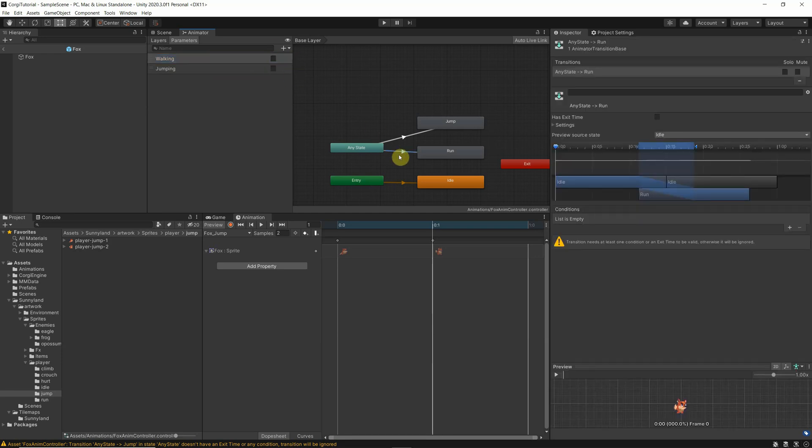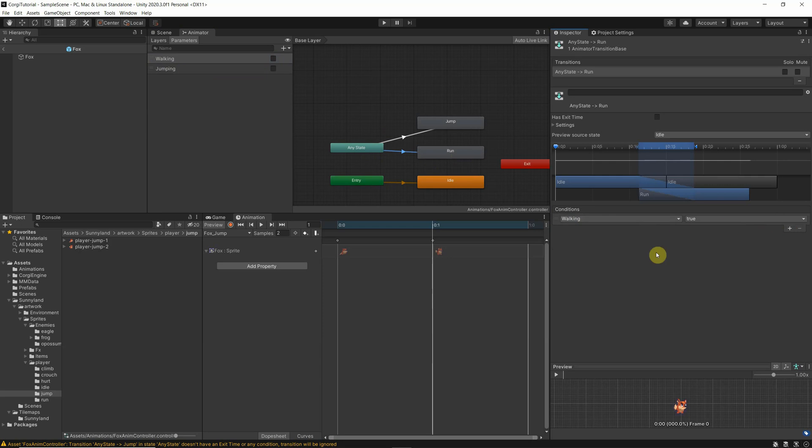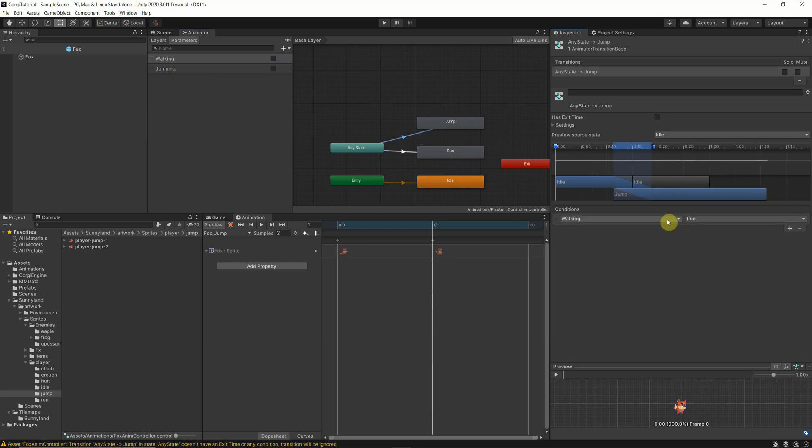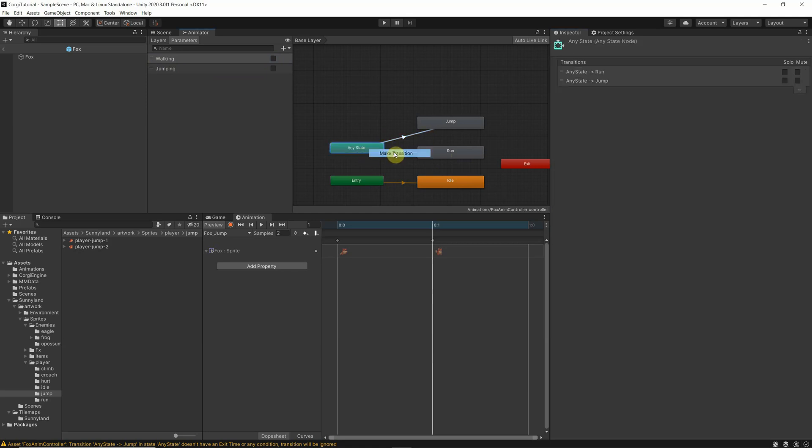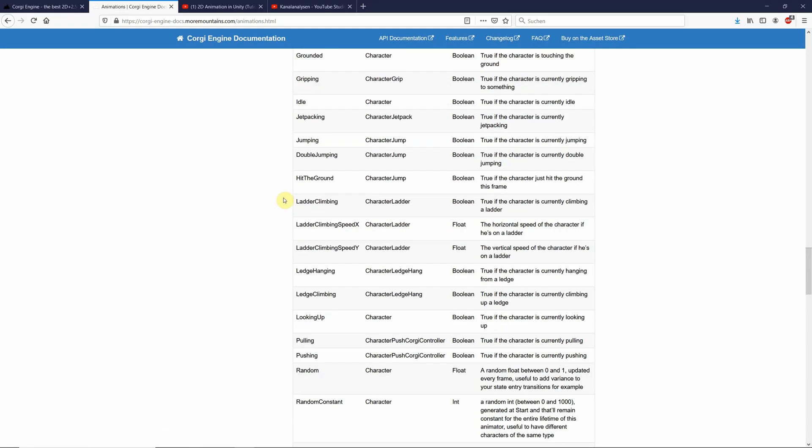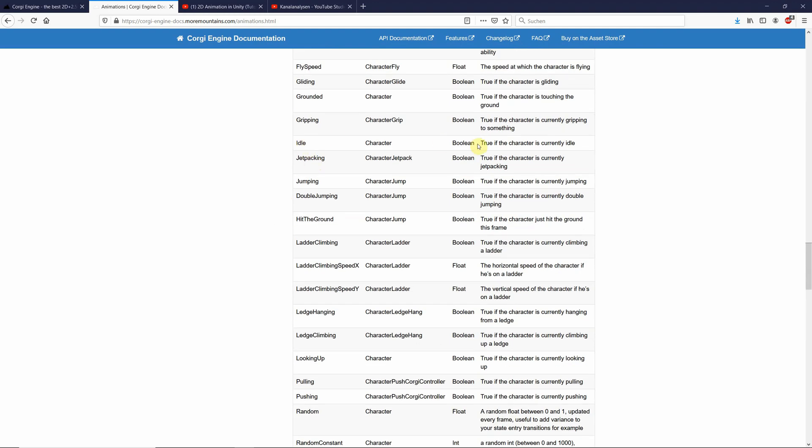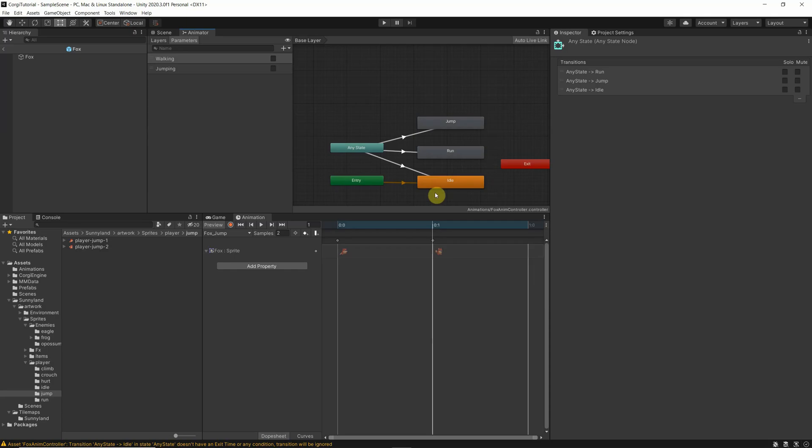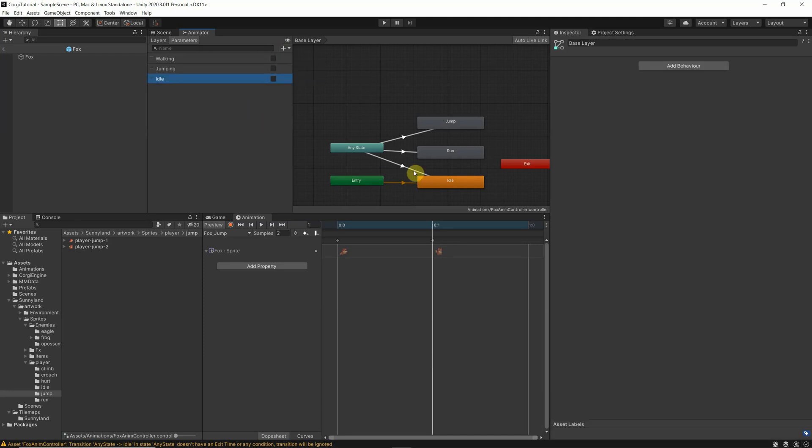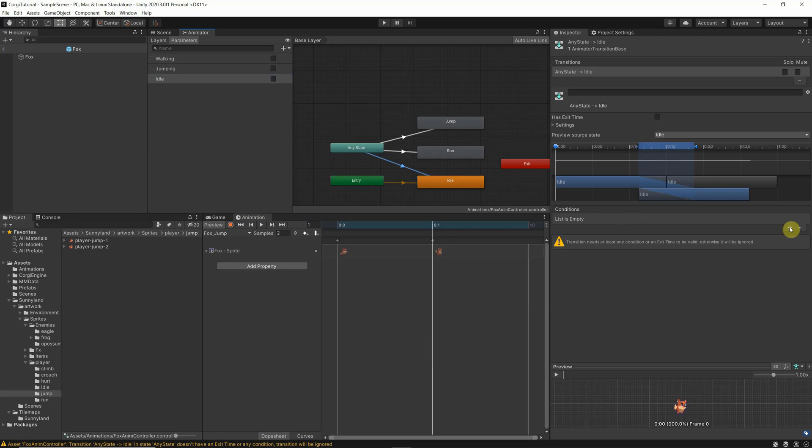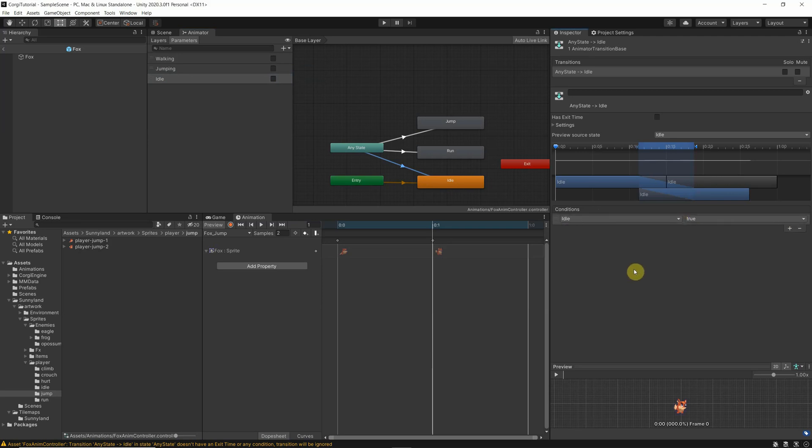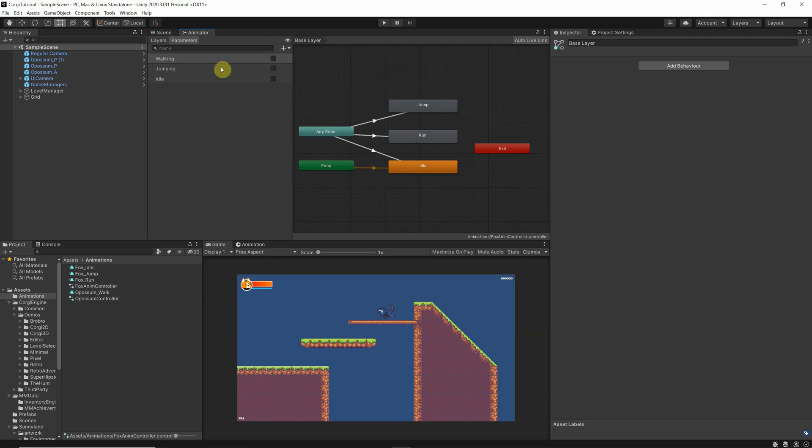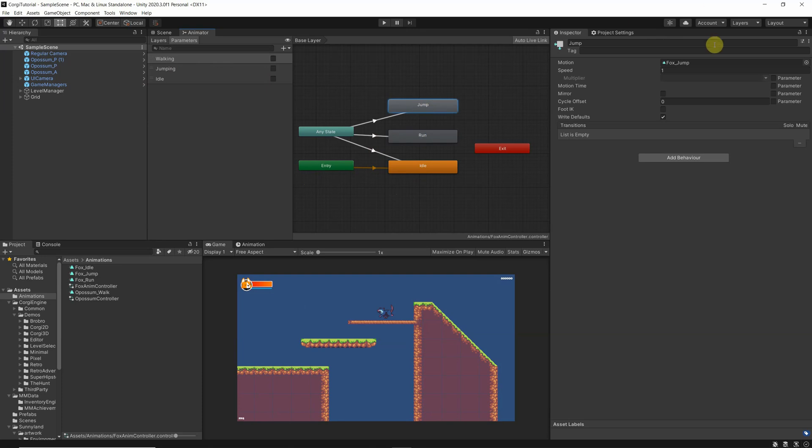So now if we go here to run, we have the conditions, when should it change to the condition of run, then you can say when walking is true. And here, when jumping is true. And actually, to be very precise, you should have the one that goes to idle, which is idle, also a boolean. So idle. And here we set the condition when idle is true. So after defining the parameters, which are out of the box from the Corgi engine, and which are then able to change our states, which will trigger our animation, it should work. Let's see.